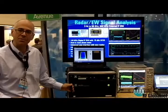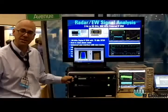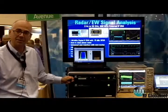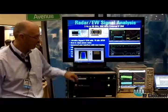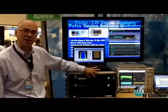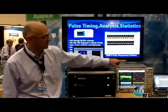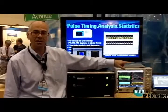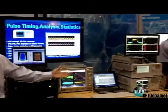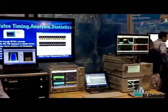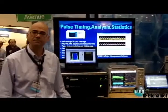Once that data is captured, we have the ability to play it back with the continuous playback generator that turns the digital data back into analog IQ, which then drives the PSG's analog IQ inputs to rebroadcast the signal at the original carrier or any arbitrary carrier.